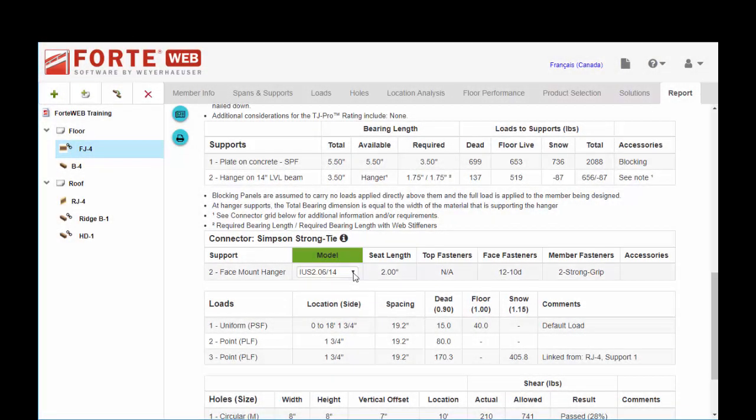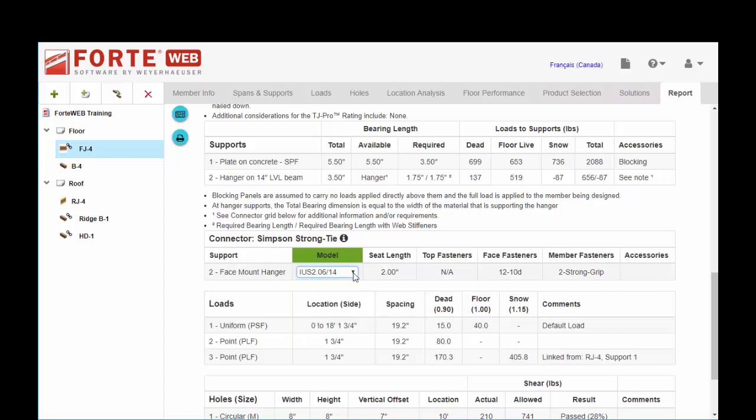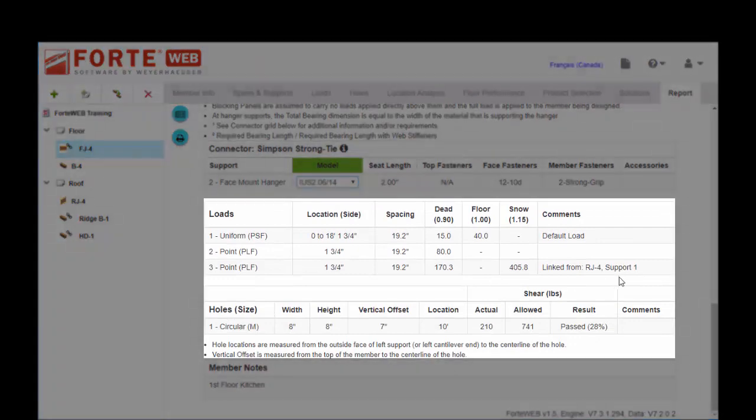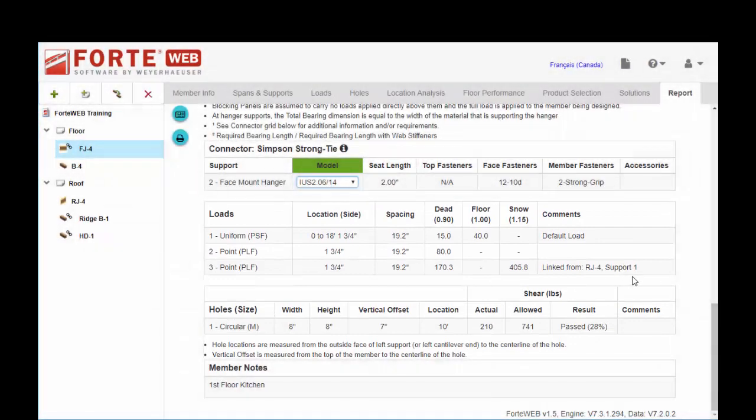So if you have a flush connection, you can select your desired hanger here. And then a summary of all the loads and any holes or notches or tapered end cuts that you may have put on your member.